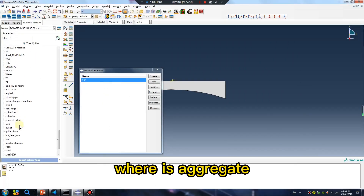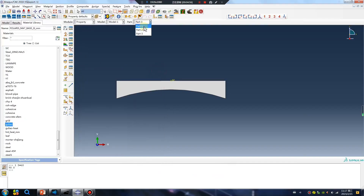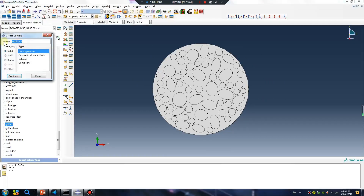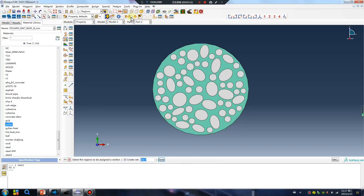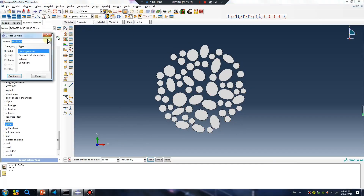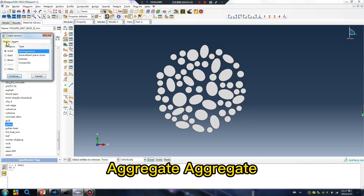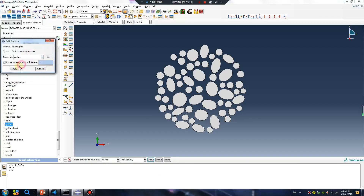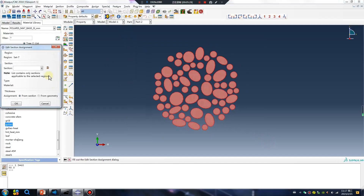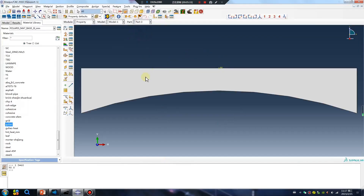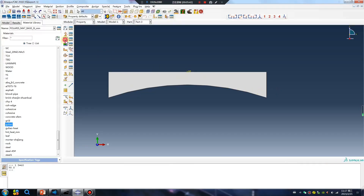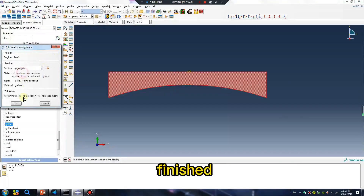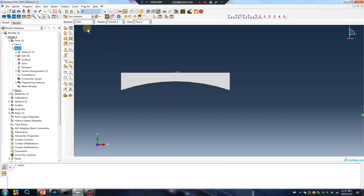Where is aggregate? Aggregate. Concrete. Hide. Aggregate. Because it will be a rigid body, material is no problem. Aggregate finished. Assembly.